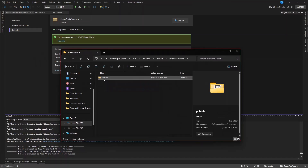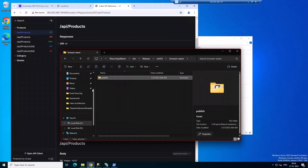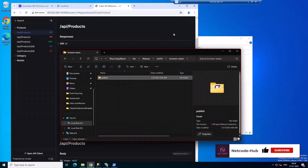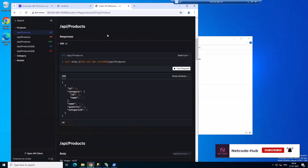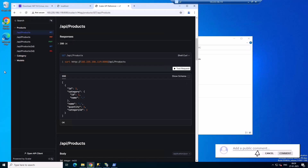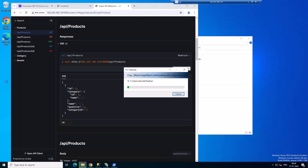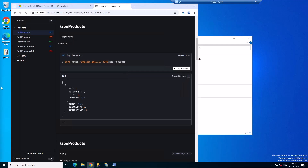Now grab the published BlazorWasm folder and on the server — I'm connected with my IP address — paste it on the desktop. Let's wait for the transfer to finish. It's done; I can check the desktop and we have it there.